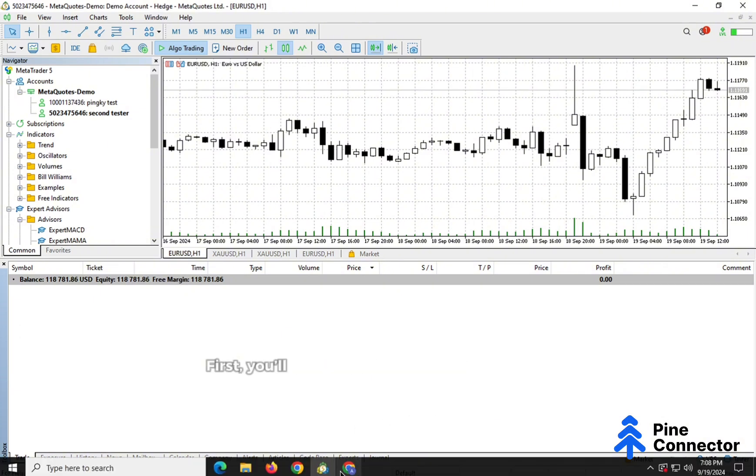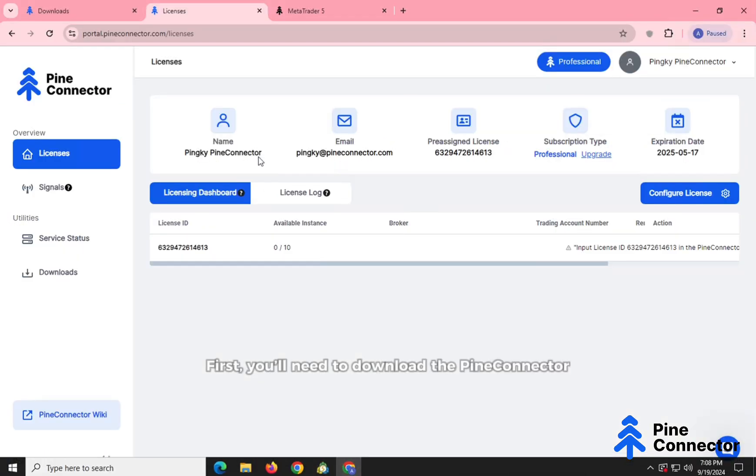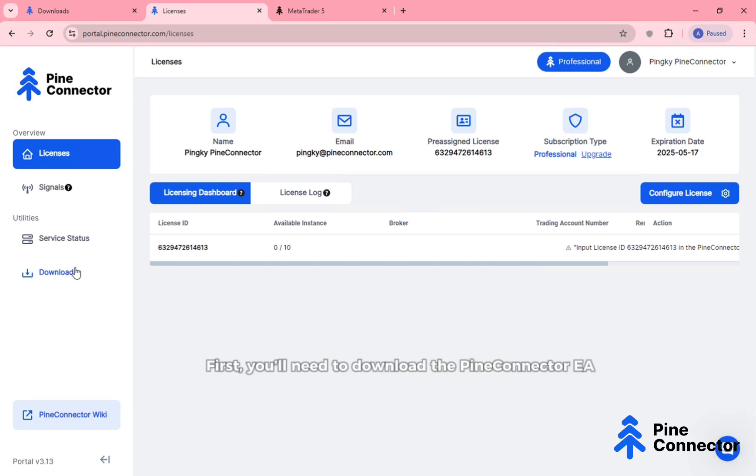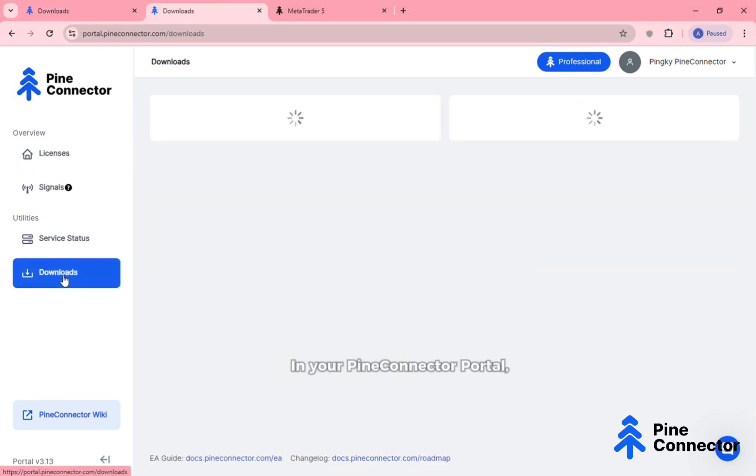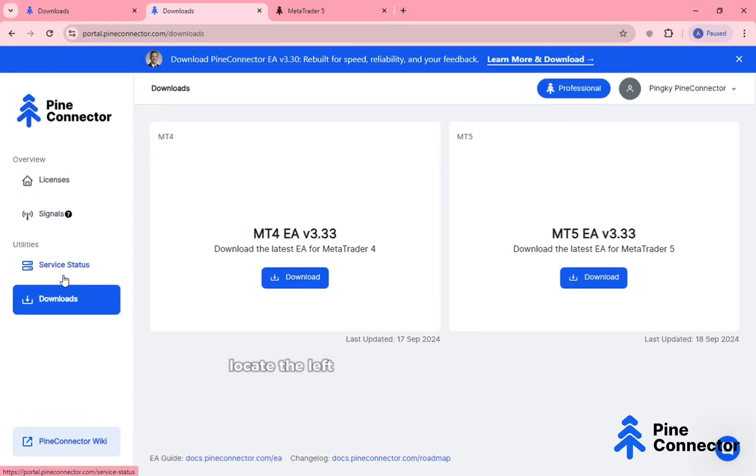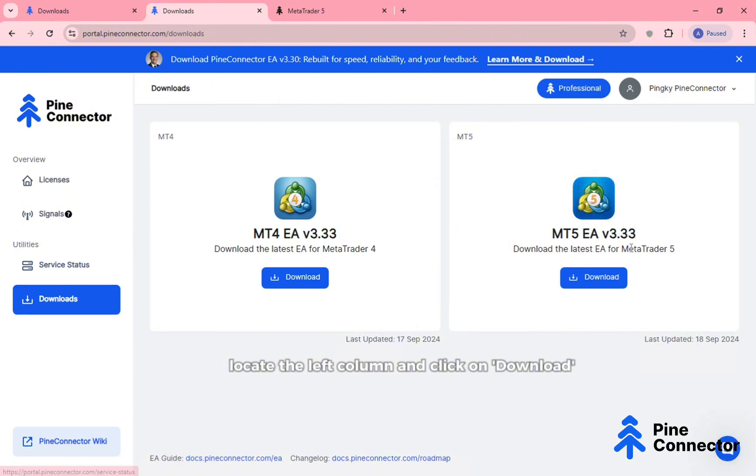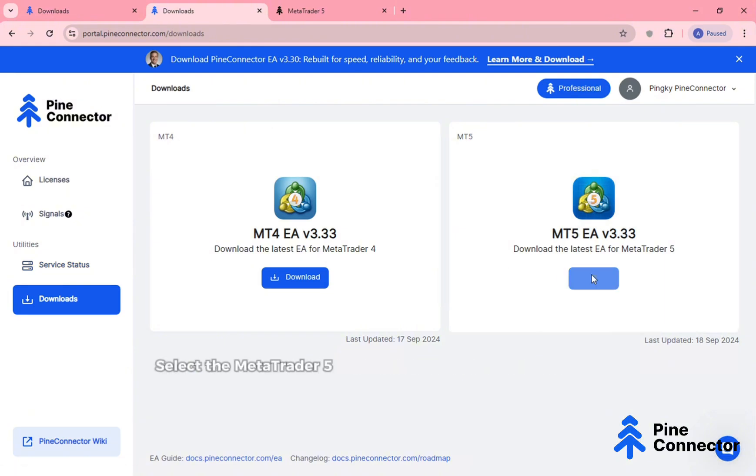First, you'll need to download the Pine Connector EA. In your Pine Connector portal, locate the left column and click on download. Select the MetaTrader 5 Pine Connector EA to begin the download.